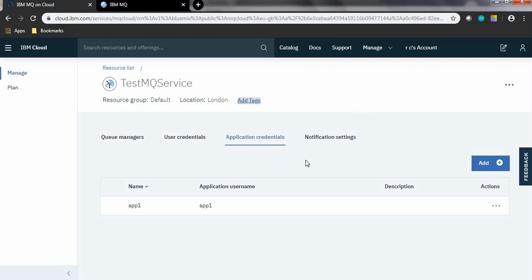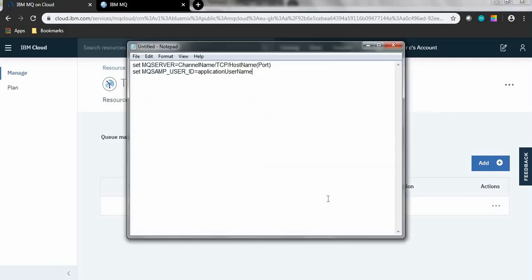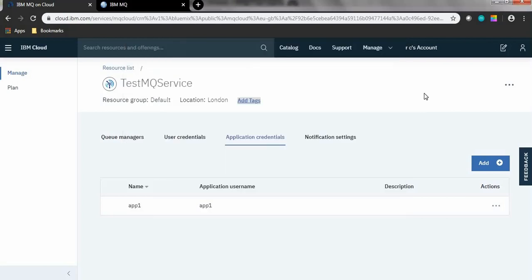After creating application credentials, open your MQ client command prompt and set the MQSERVER value as the channel name, TCP hostname of the queue manager, and the queue manager port. Set MQSAMP_USER_ID as the application username that we have just created. Here we are going to use the cloud.app.serverconn channel to connect to this queue manager.